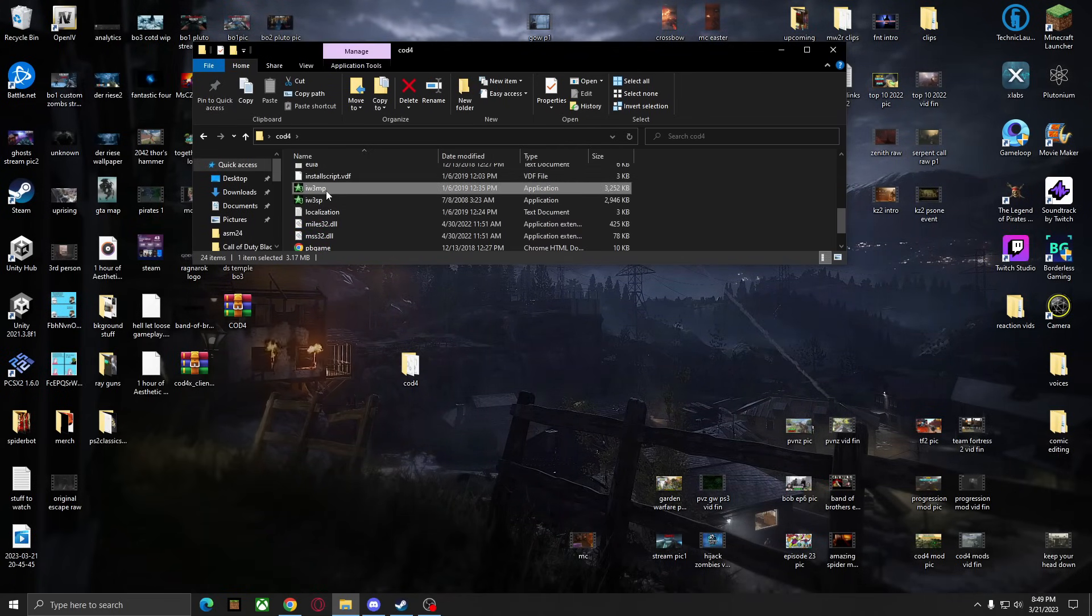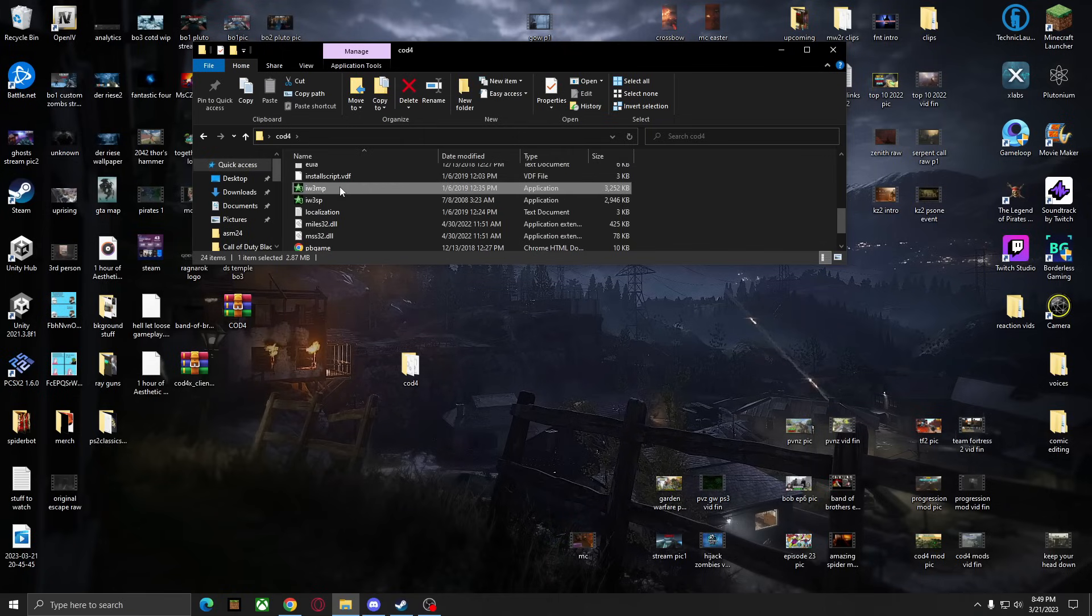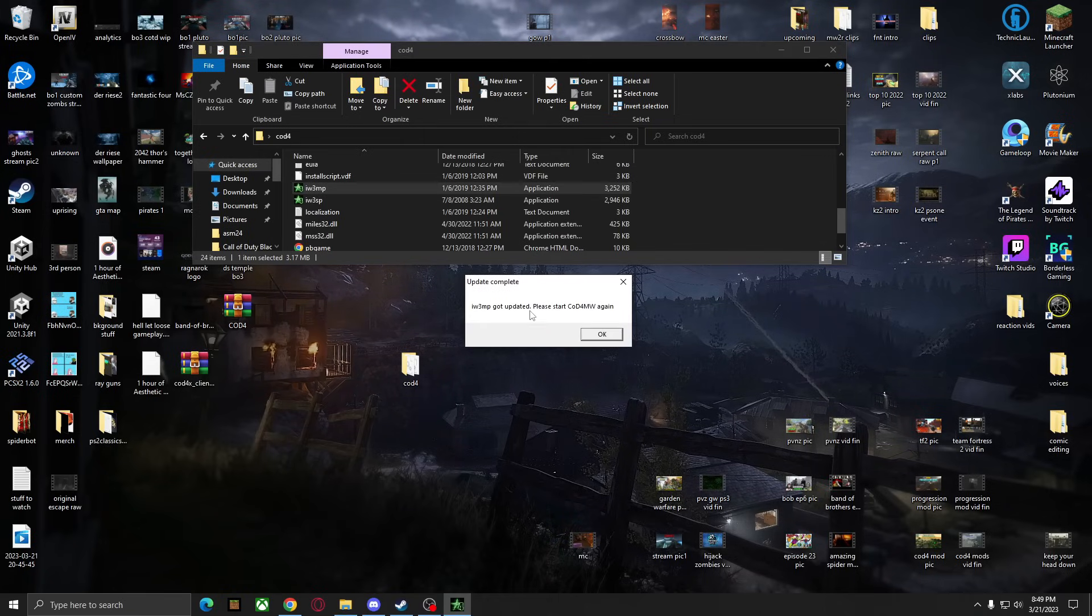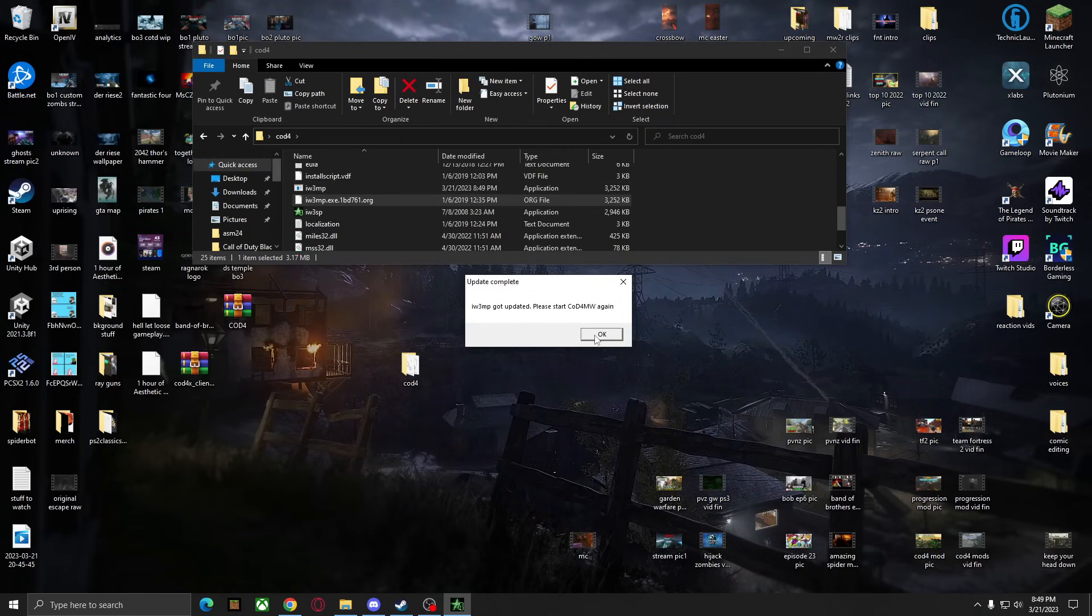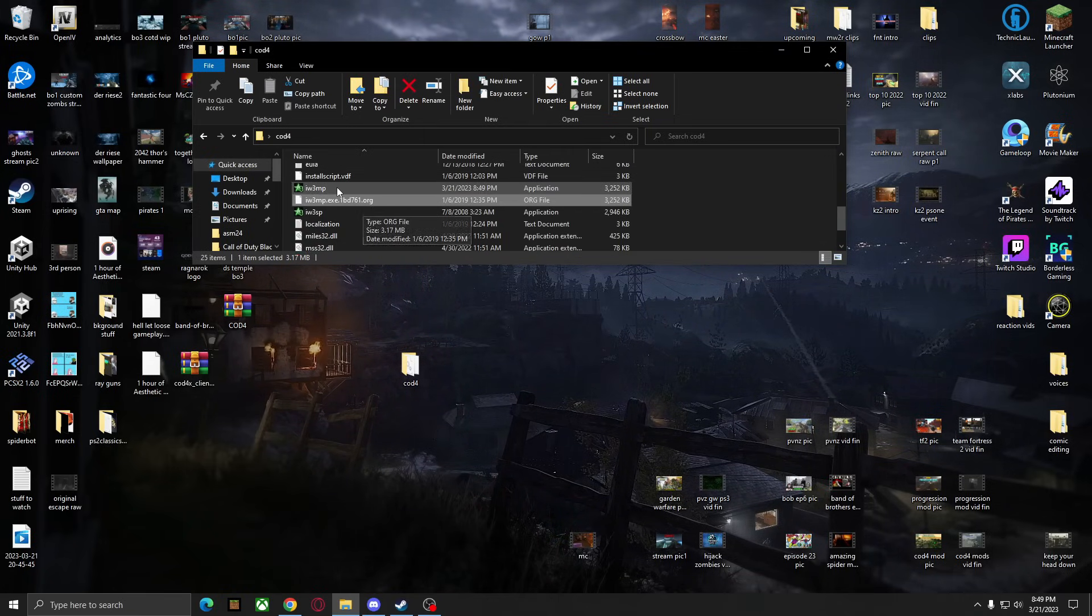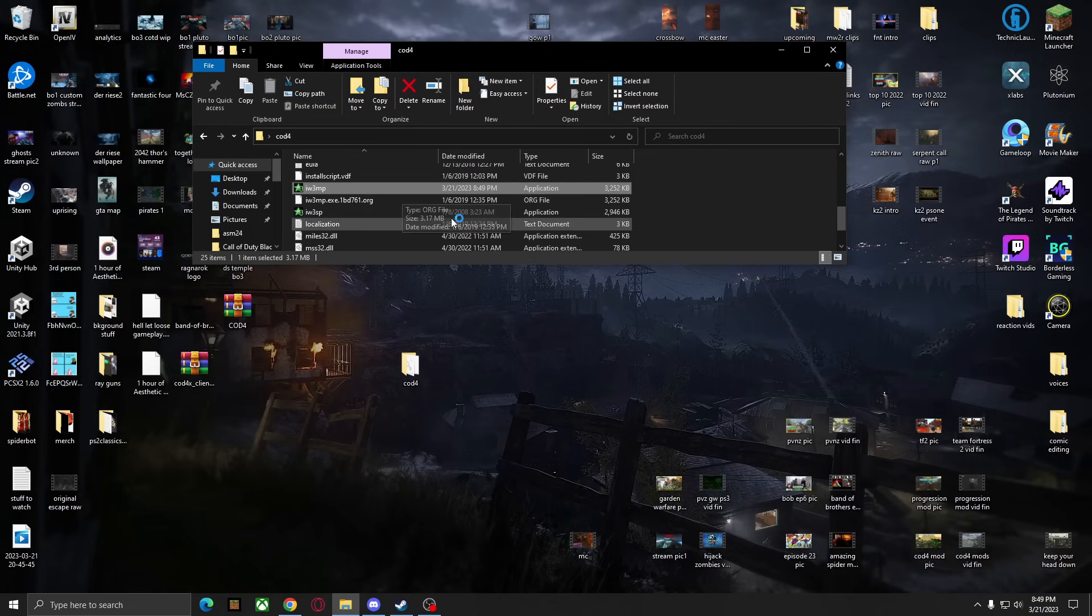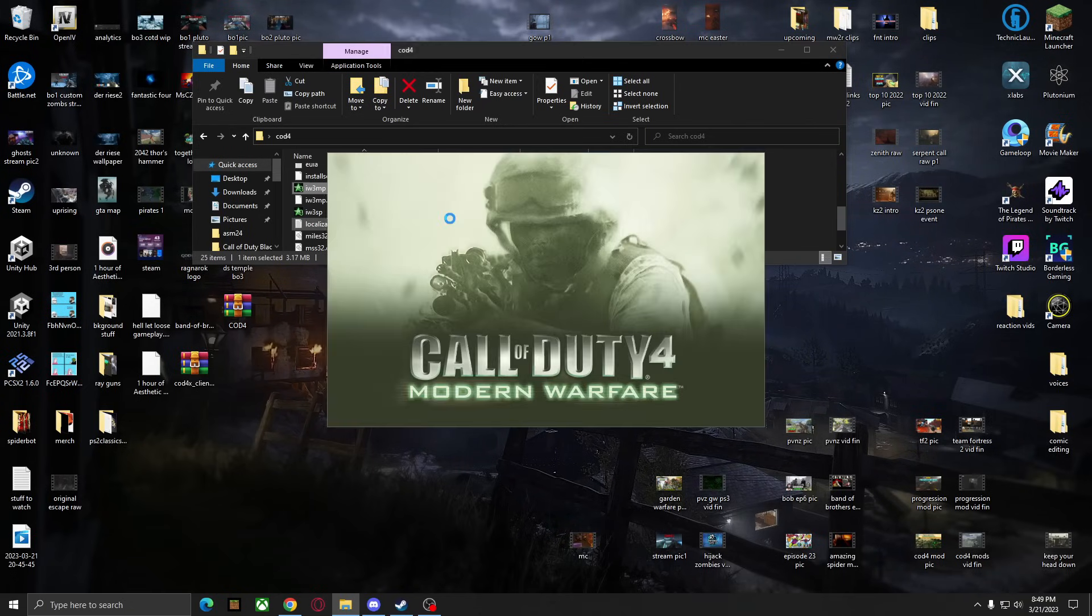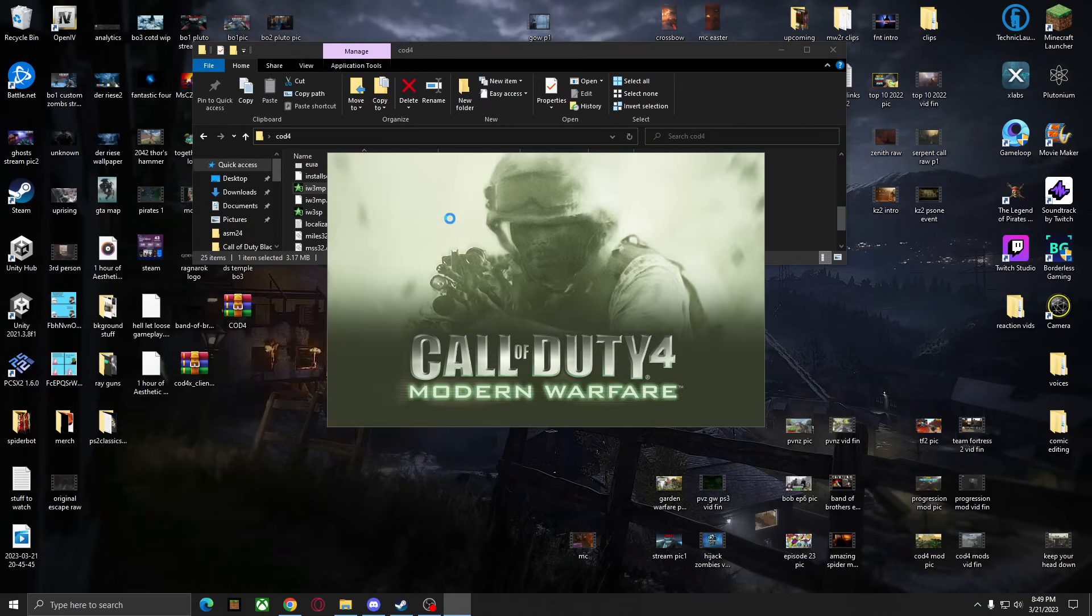So the MP is multiplayer and the SP is single player. Let's run the multiplayer really quick. It's going to say got updated, please start it again. So we just let it load new files and then we hit it again. And it should boot up just fine this time.